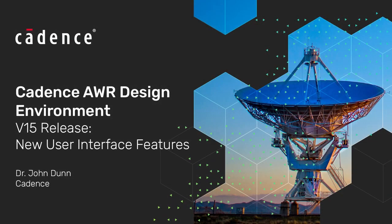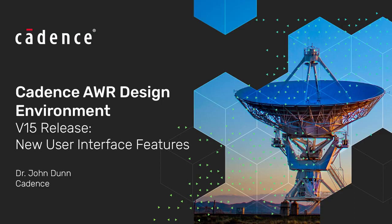Hi everyone, John Dunn here with another Cadence V15 feature video. Today I'd like to talk about the environment features in V15.